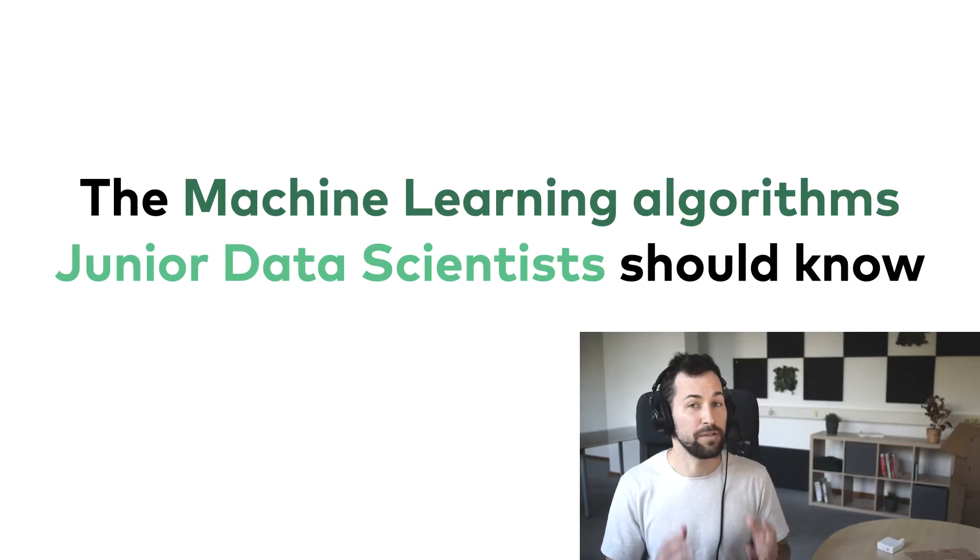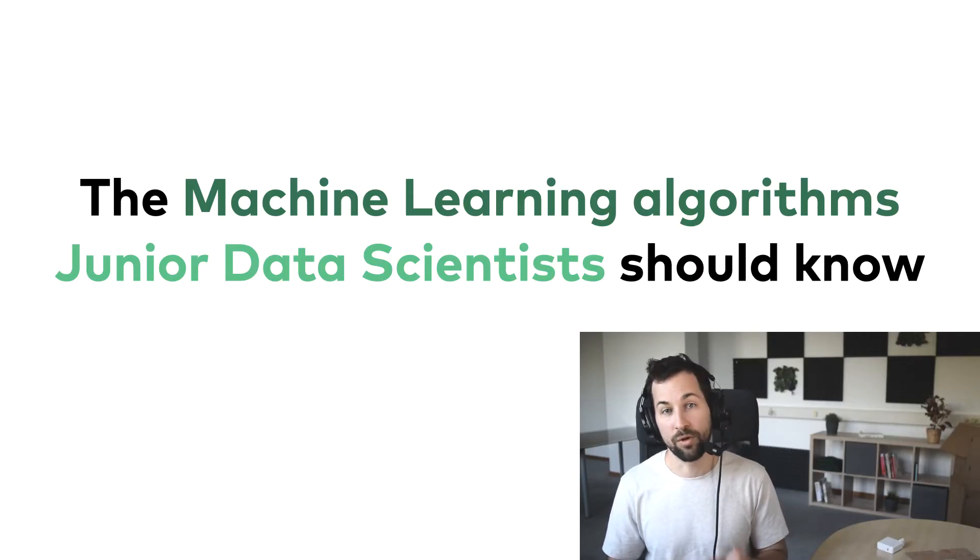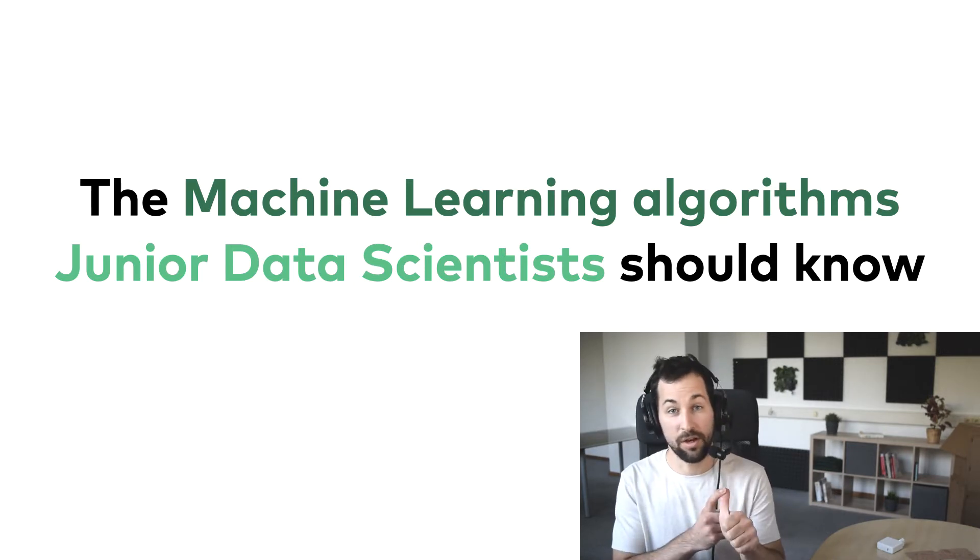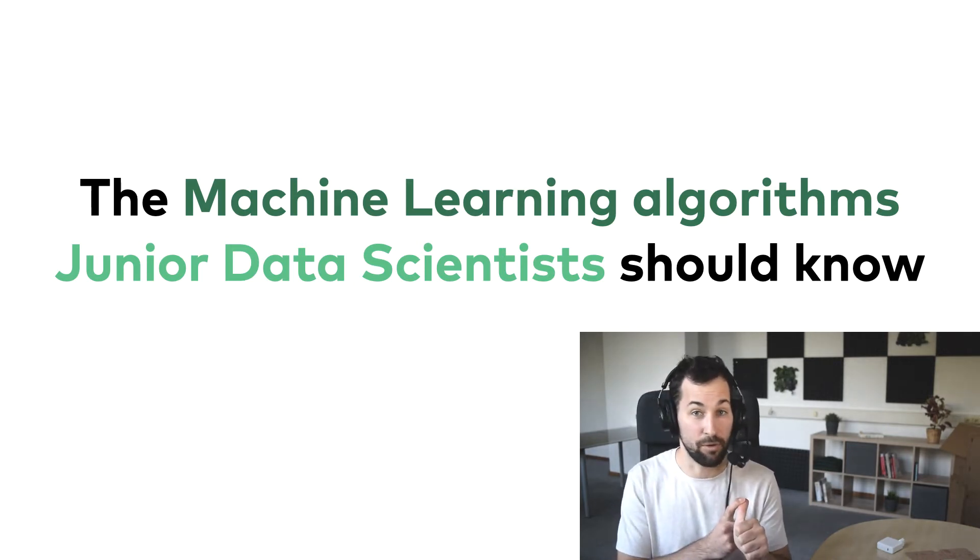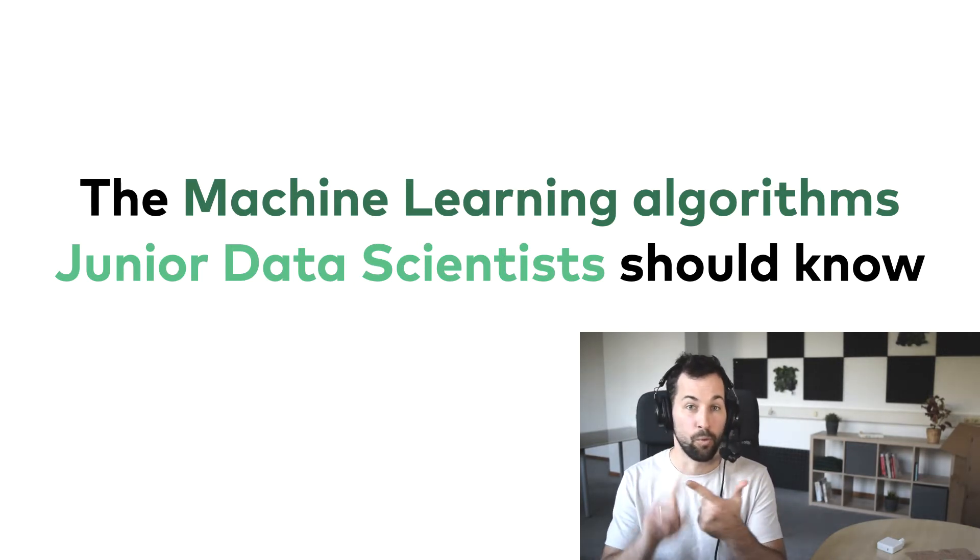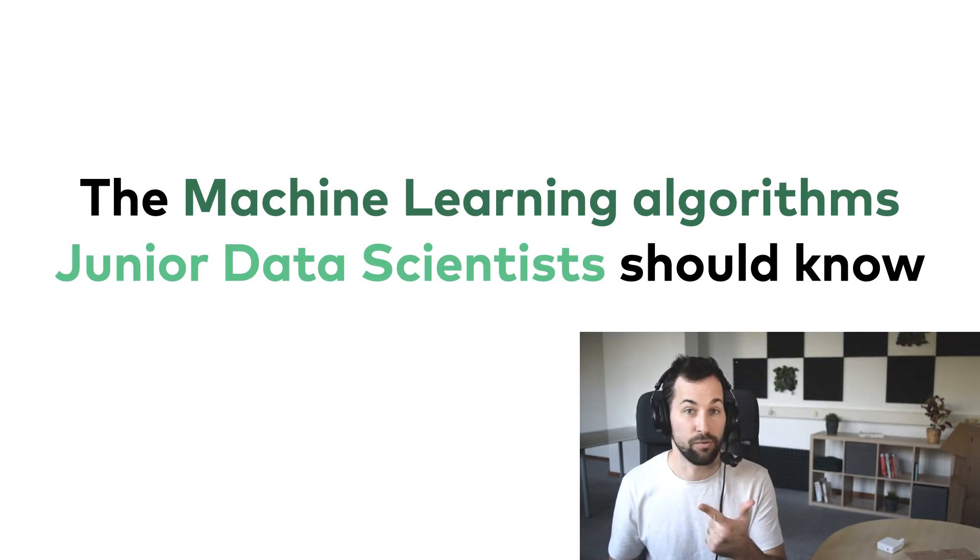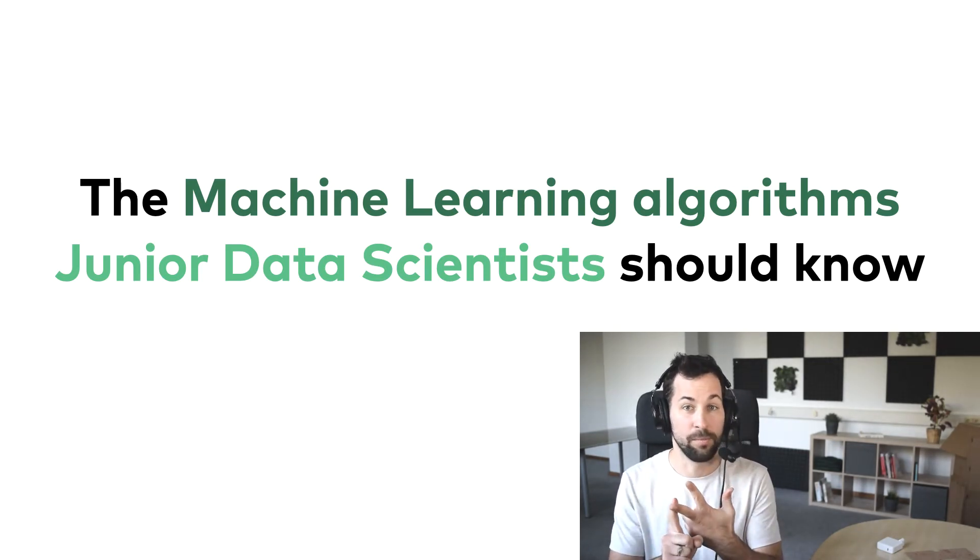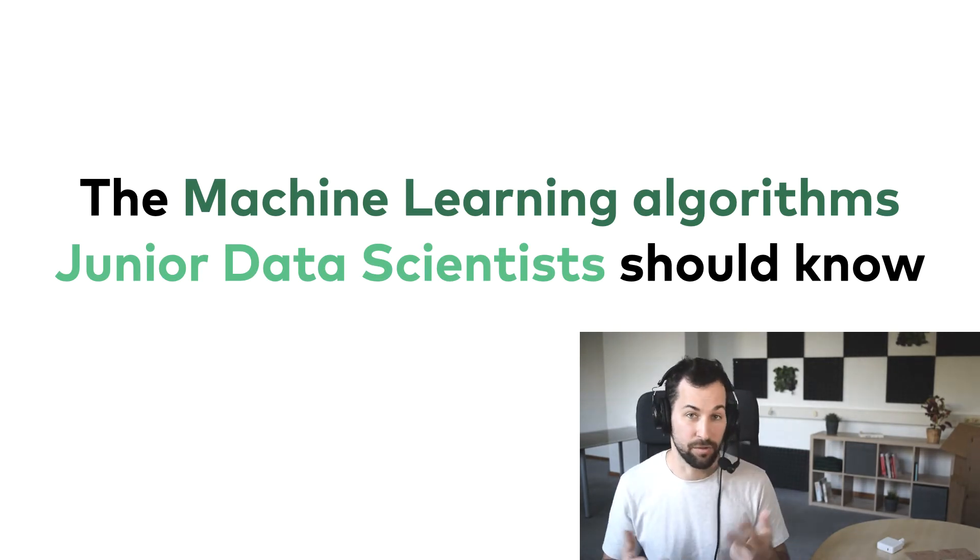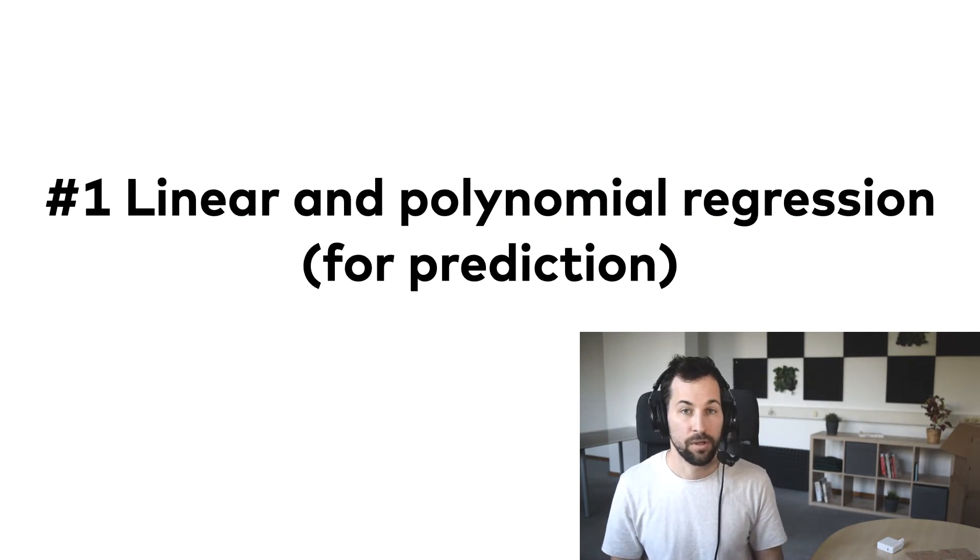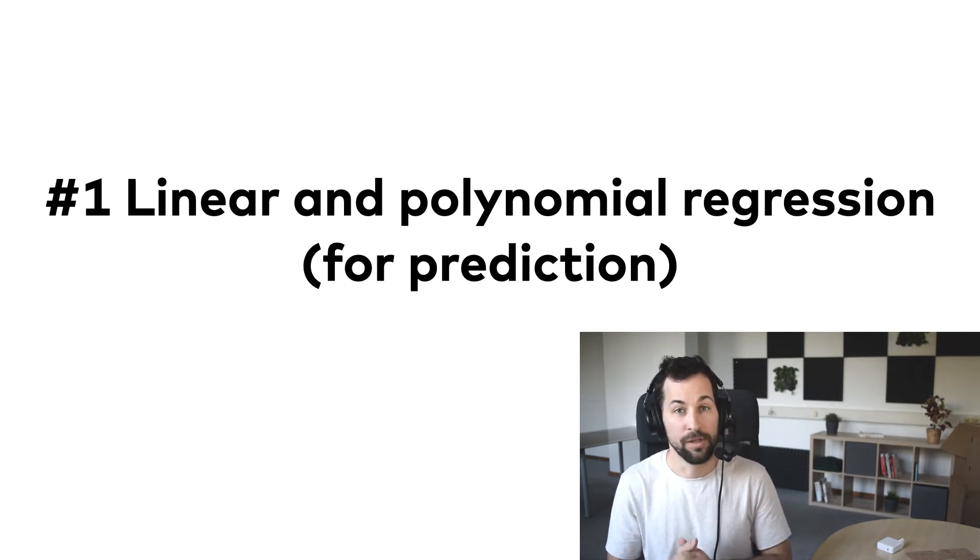If you ask me, you should learn only three machine learning models for now: linear and polynomial regressions for prediction, random forest or decision tree for classification, and a clustering algorithm like k-means or something. Let's see the first one: linear and polynomial regression for prediction.